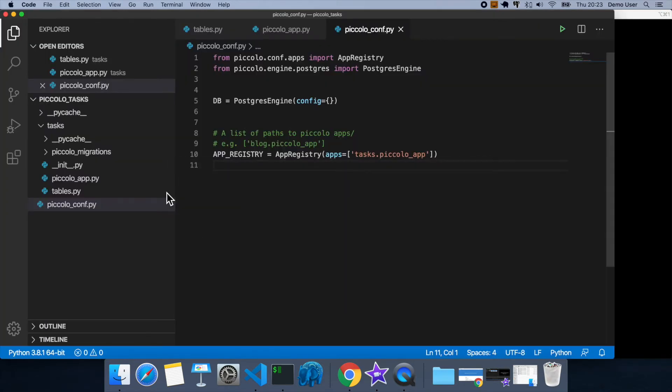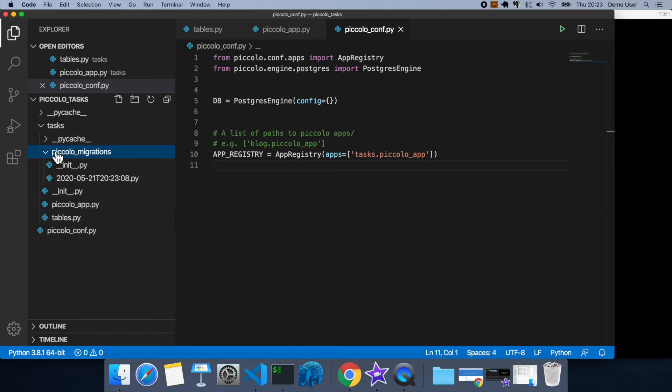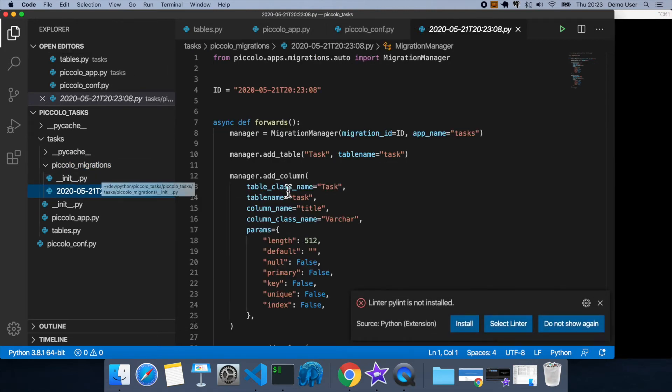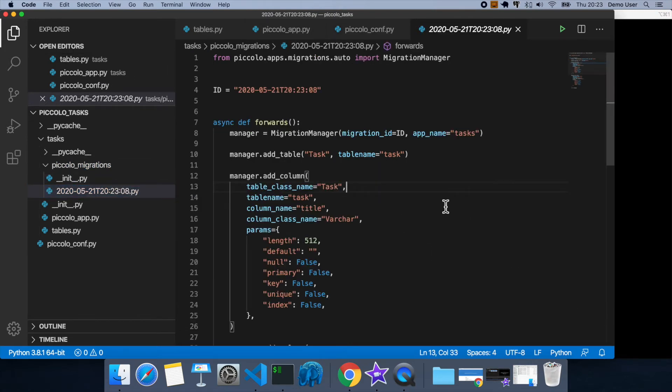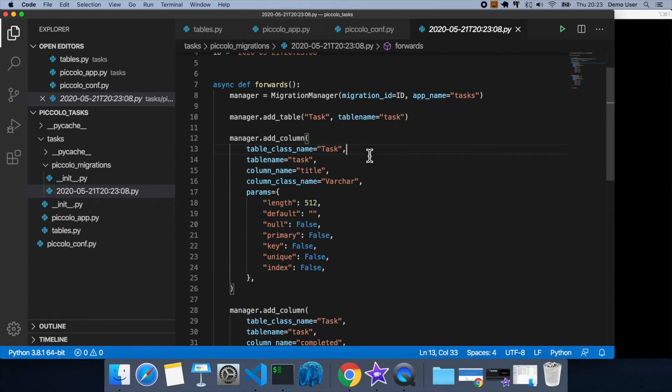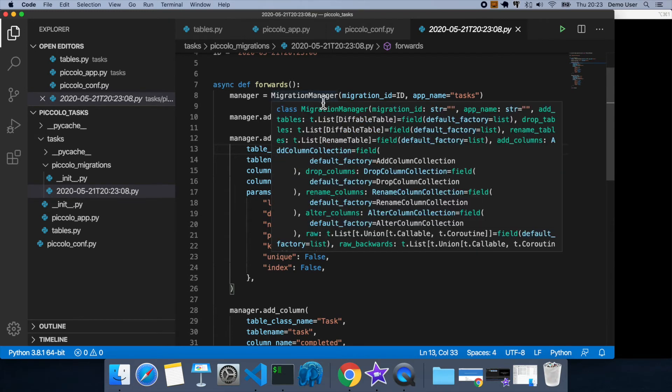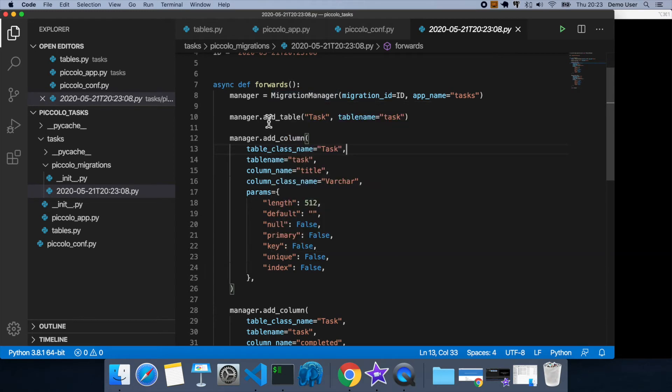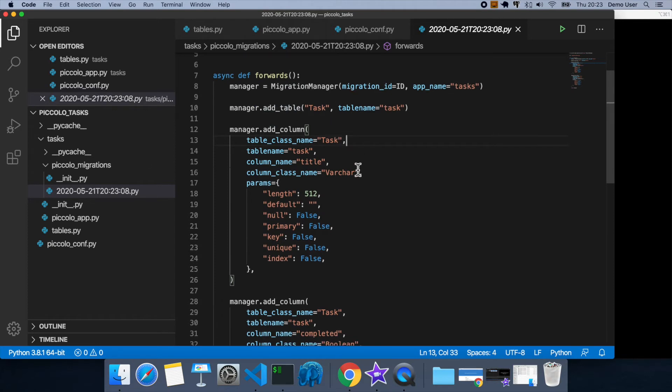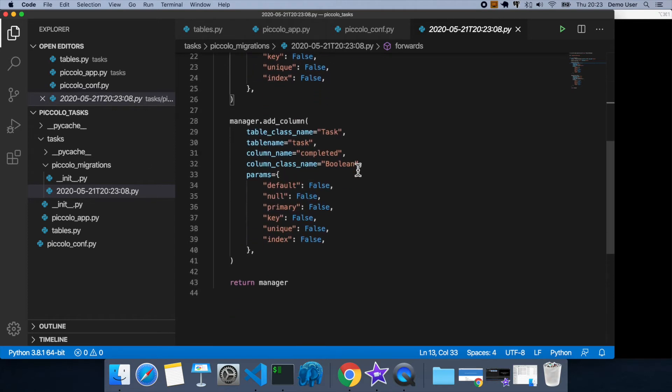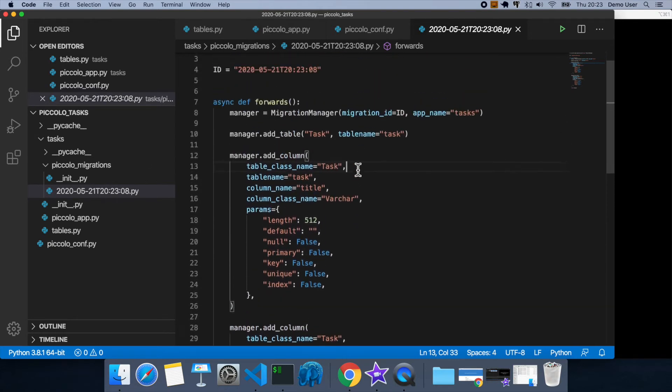So let's go and have a look. So inside of piccolo migrations folder, this new migration got created. So that's the timestamp when it's created. So you don't need to understand this too much. But this forwards routine just needs to return a migration manager. You can see here that this migration manager adds a table and adds two columns, which is as we'd expect.